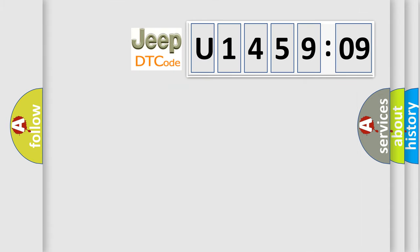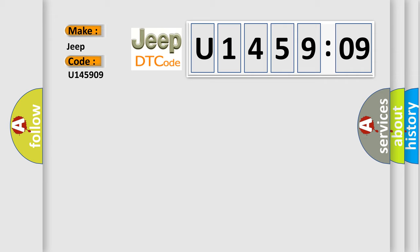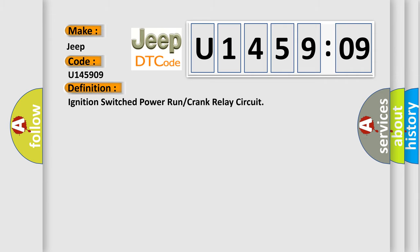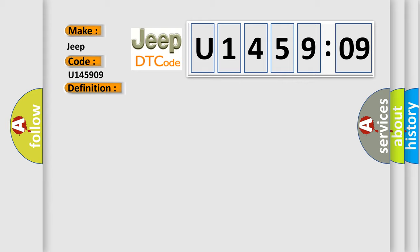So, what does the diagnostic trouble code U145909 interpret specifically for Jeep car manufacturers? The basic definition is ignition switched power run or crank relay circuit.